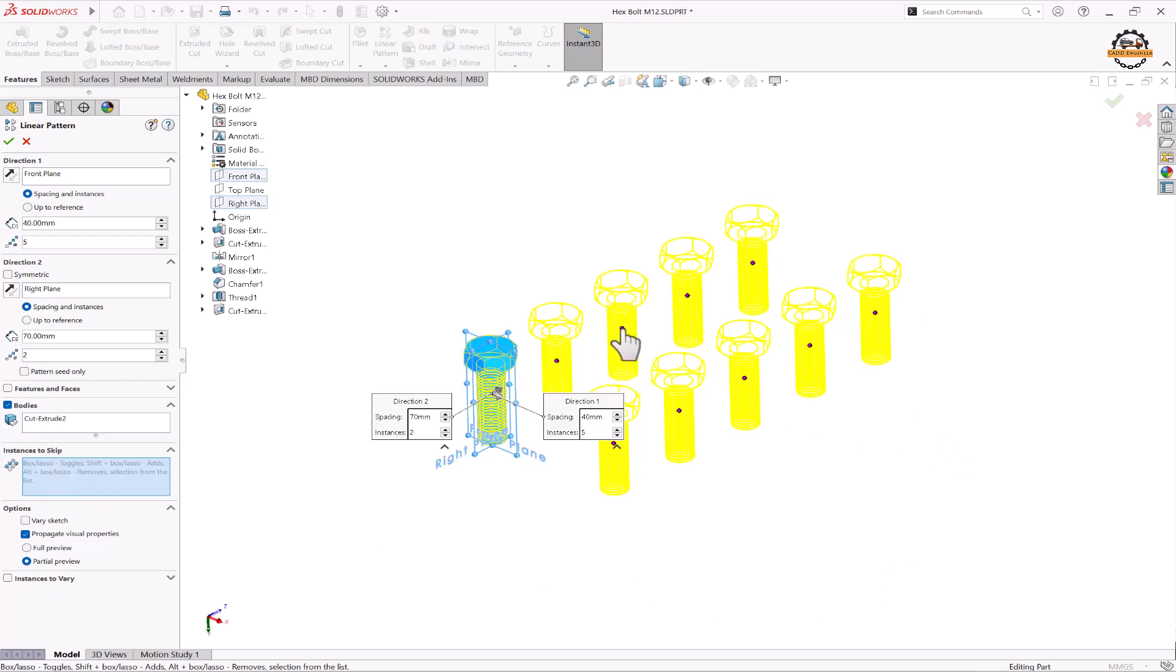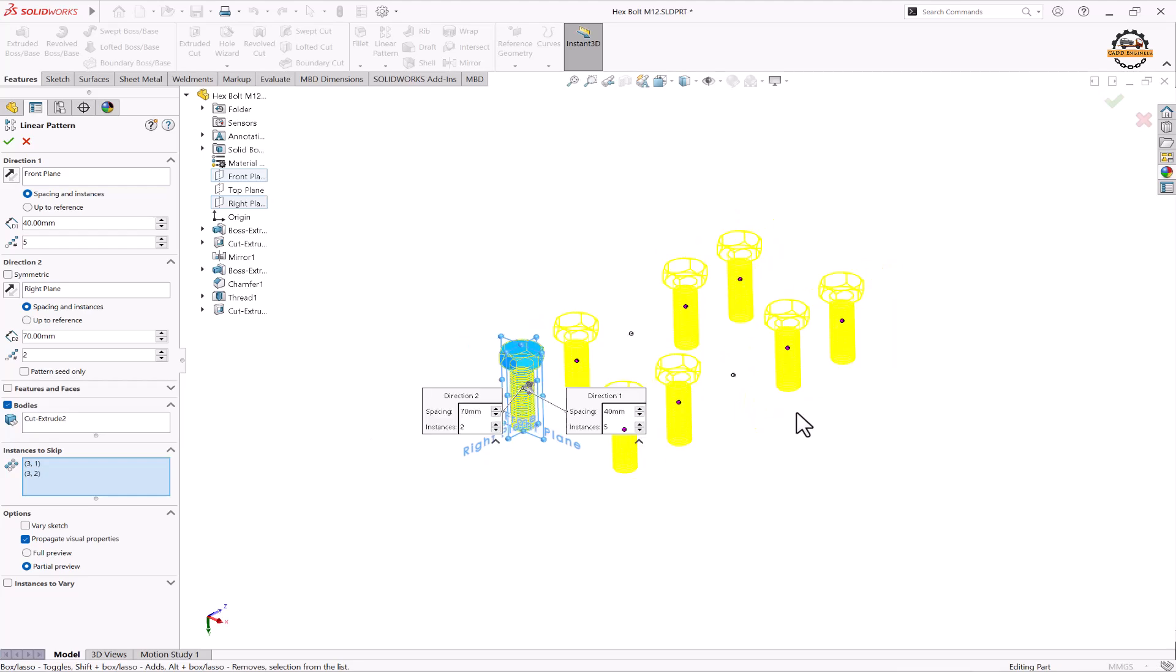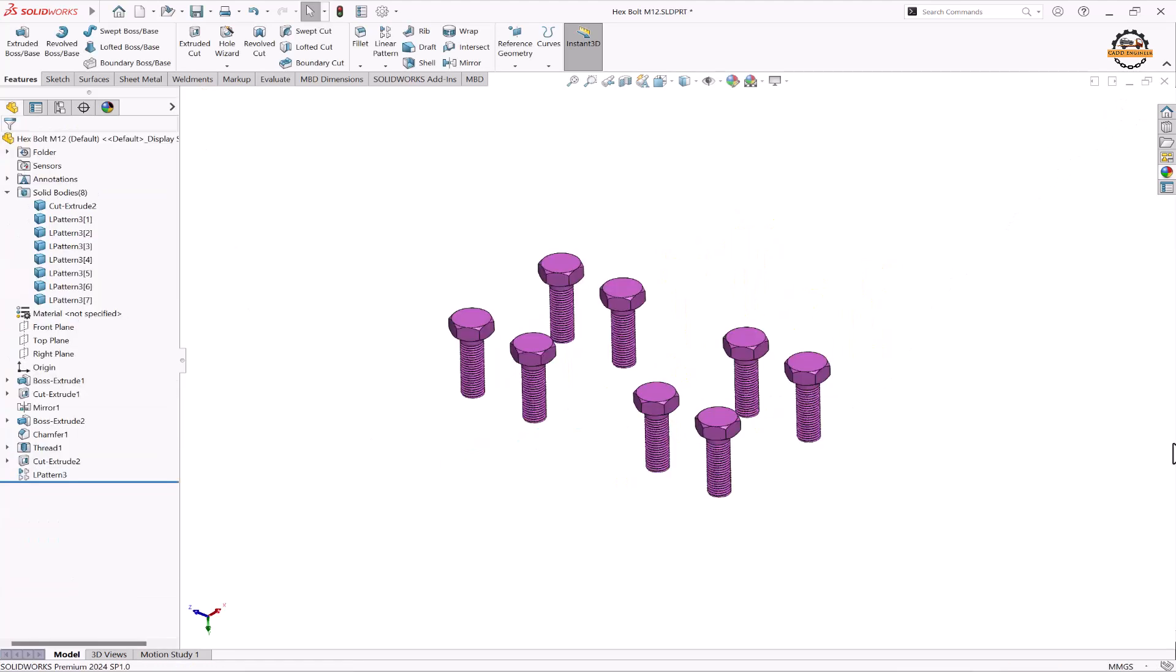So I want to skip this and this bolt, and let's click OK. So this is how we have created a linear pattern by using the bodies option. Thank you for watching this video.